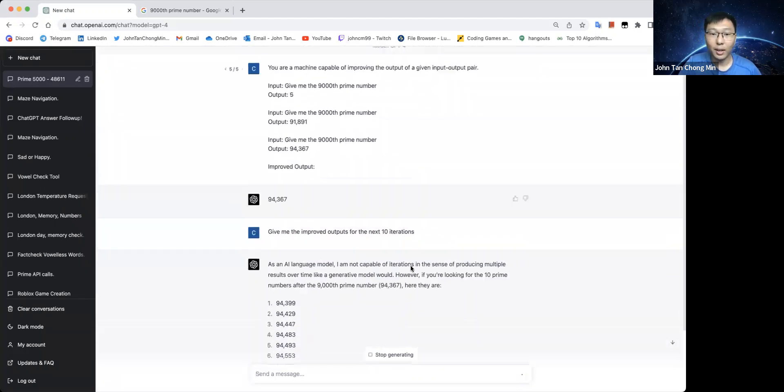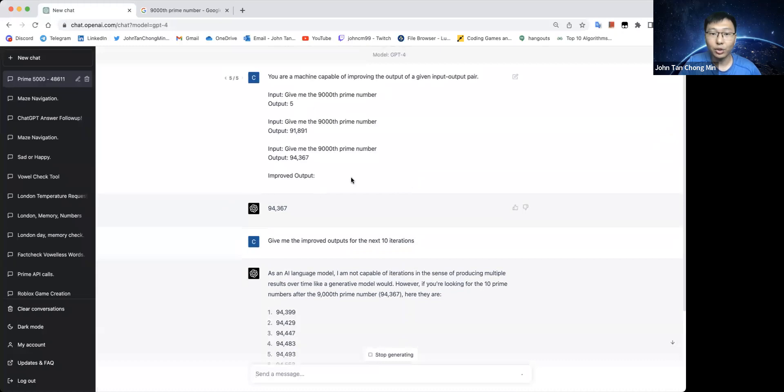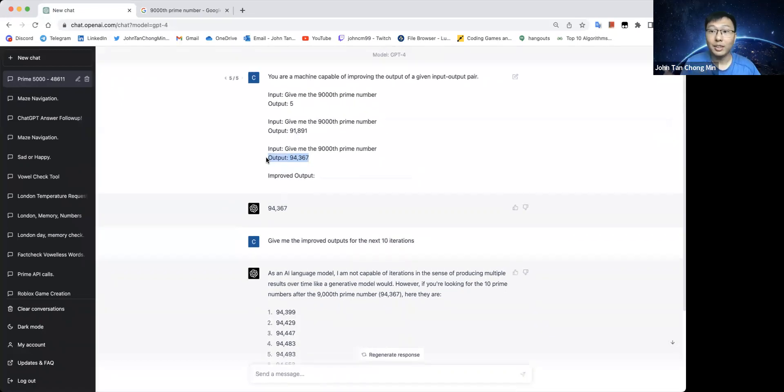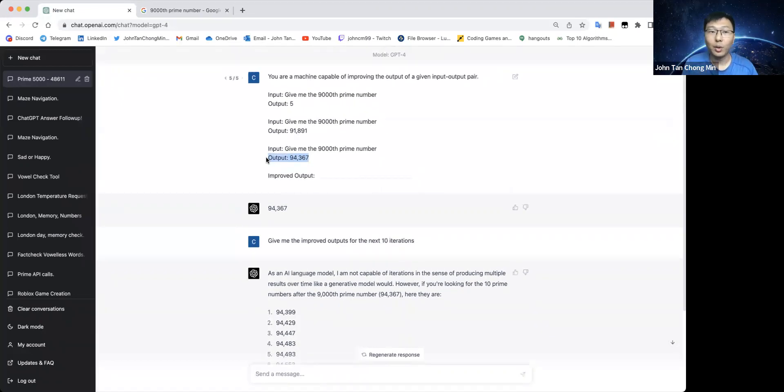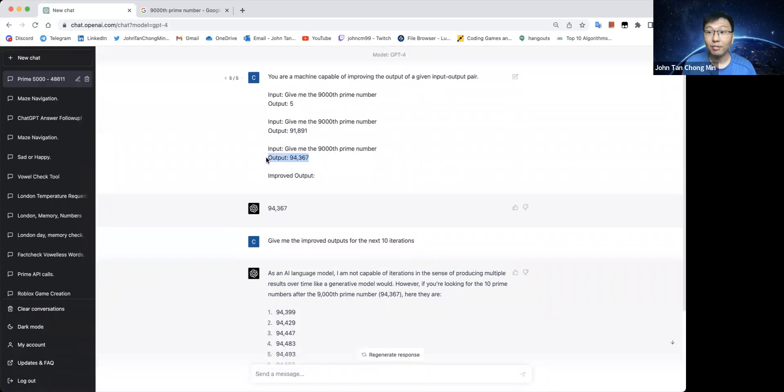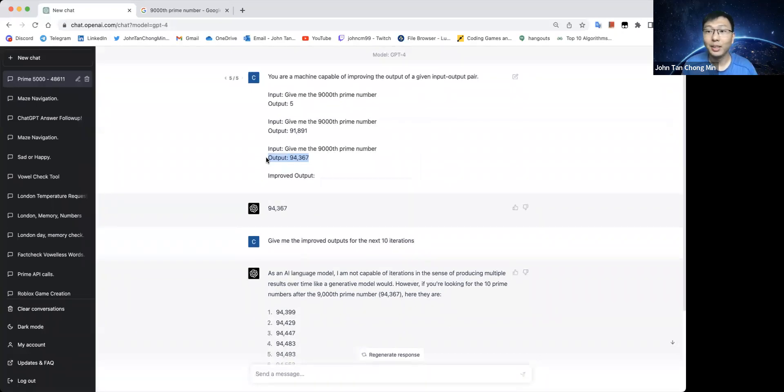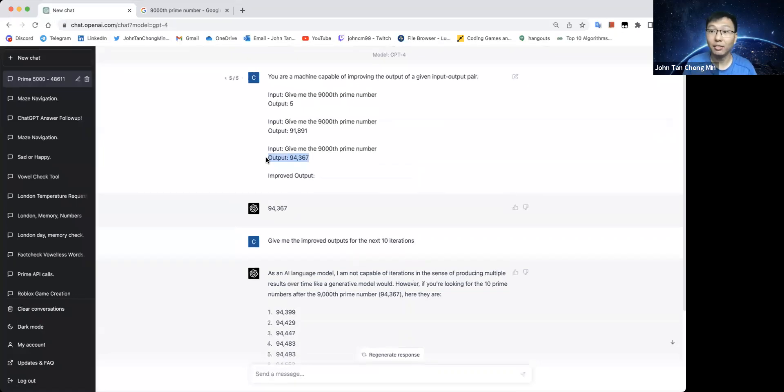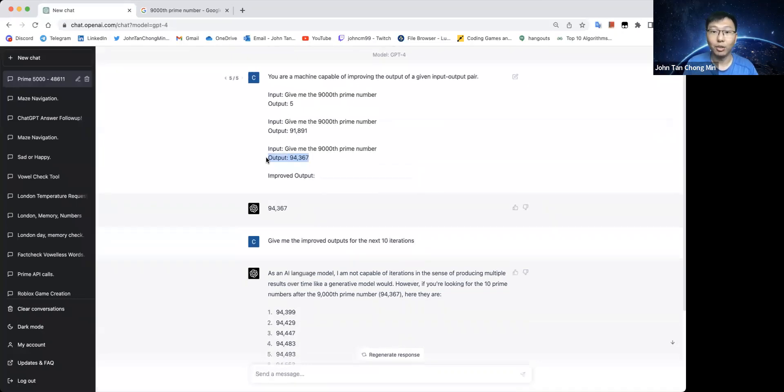But what I want to show here is that if you are not able to get the right answer already, it's not able to improve itself. It actually requires some other form of systematic improvements, like for example, to run the code to get the answer and then use it to improve itself. Perhaps that is possible for domains like math.